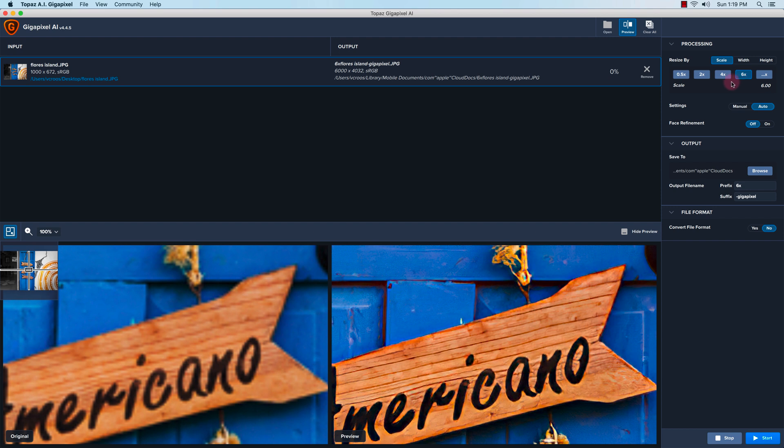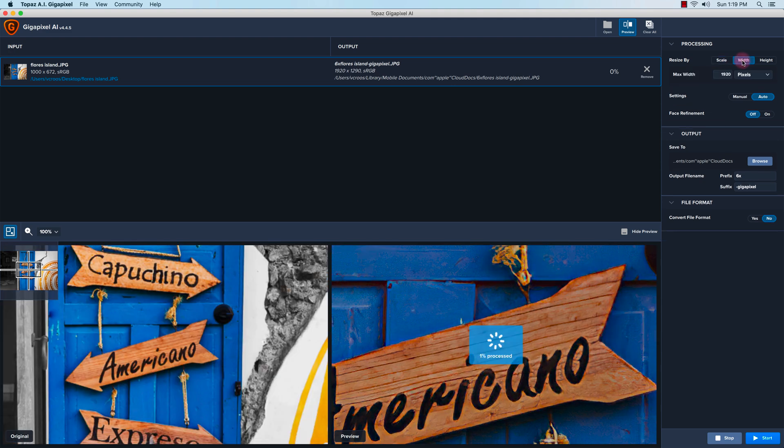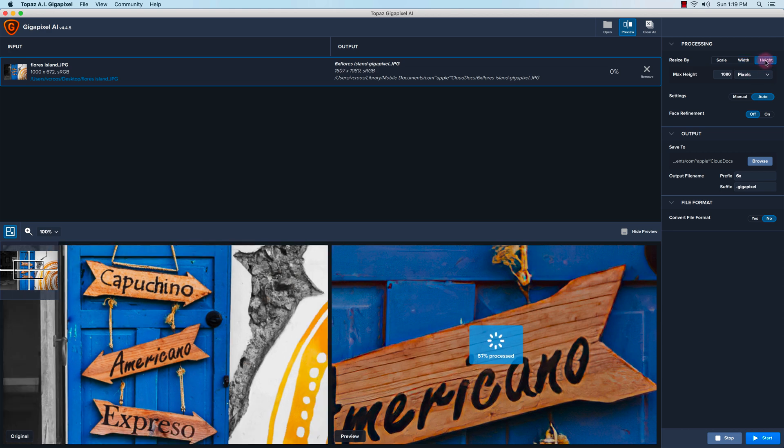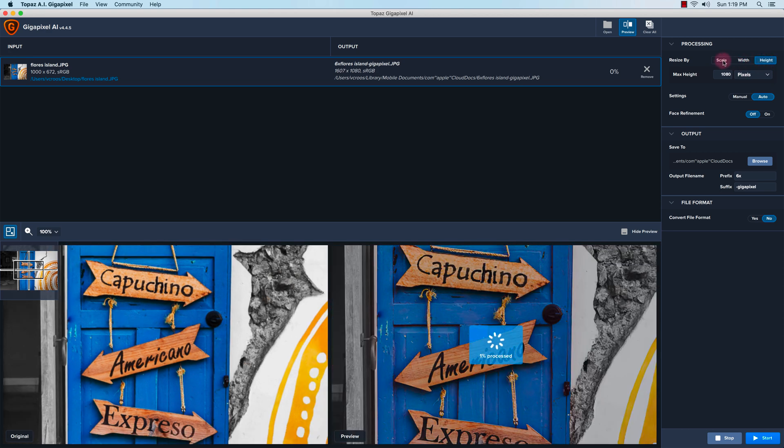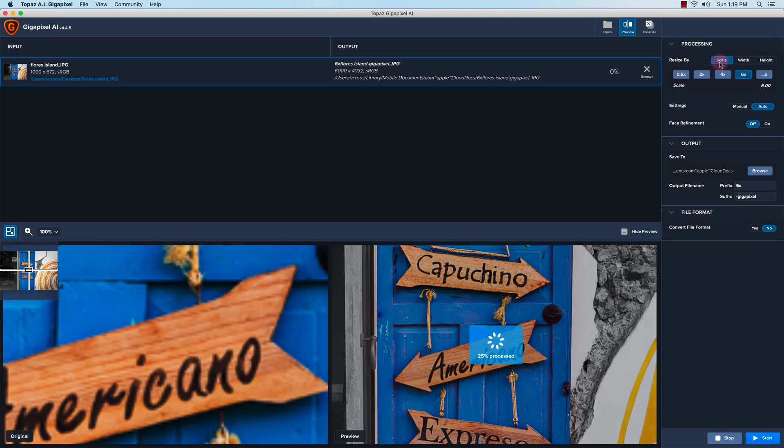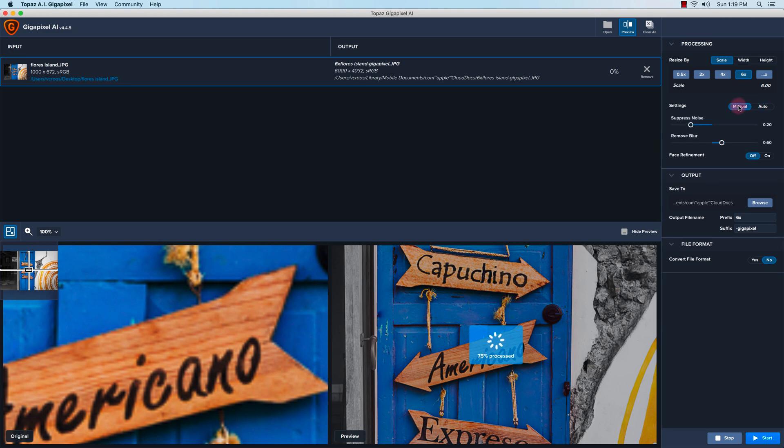Gigapixel AI gives you predefined amounts to enlarge it. I'm going to enlarge it by six times, but you can also put a maximum width or maximum height. There's also some manual settings if you want to...